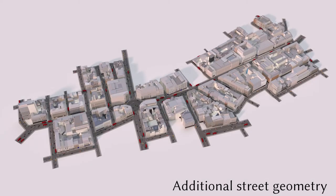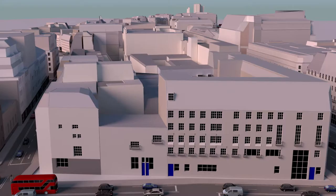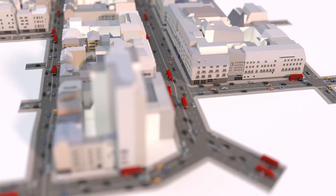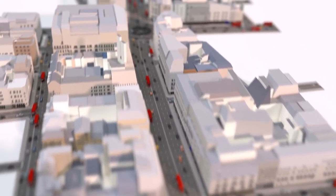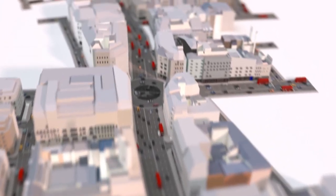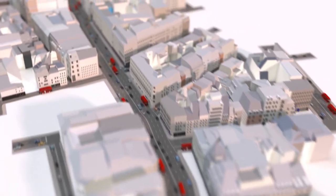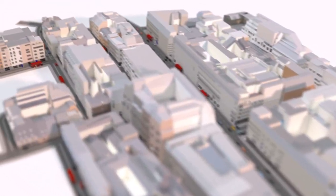We added additional street geometry using GIS data to drive a procedural road set.